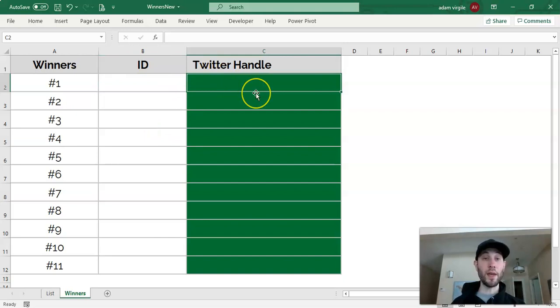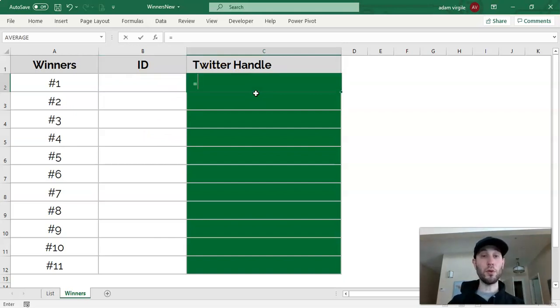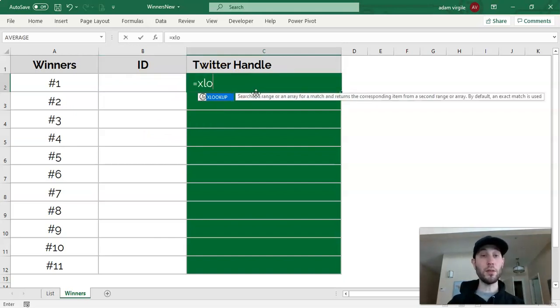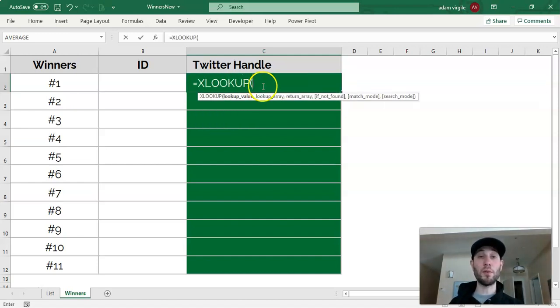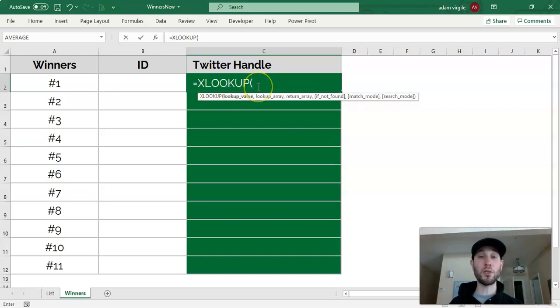To get the handle, we can use a formula called XLOOKUP. So we'll go equals XLOOKUP. Now, this will only exist in Office 365 and beyond. If you don't have XLOOKUP, you can also use INDEX and MATCH to accomplish this.